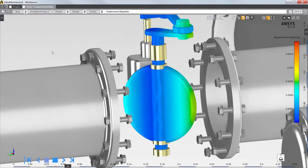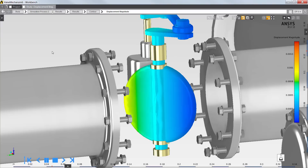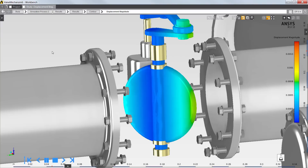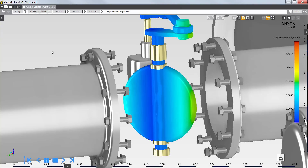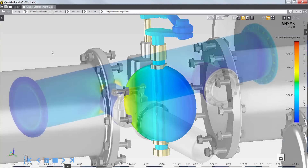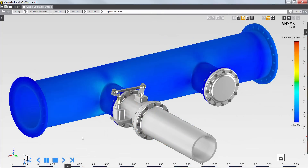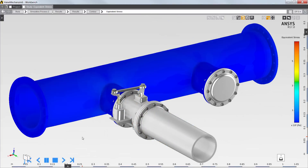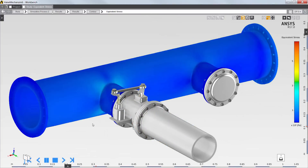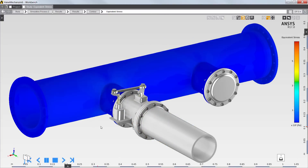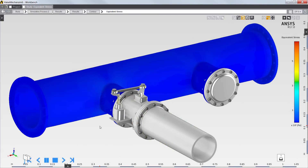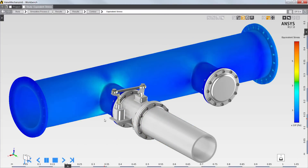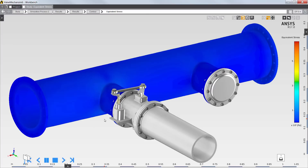Next, I'll review the structural results. The displacement magnitude shows the valve deformation based on the hot gas flow. Shown here are the equivalent stress results in the T section based on the fluid forces and solid temperatures applied from the fluid solution.